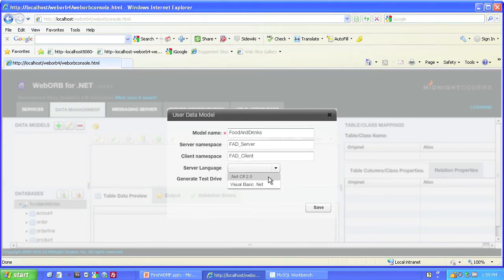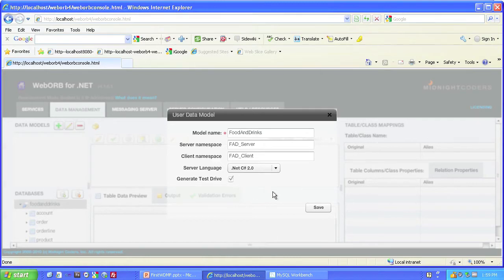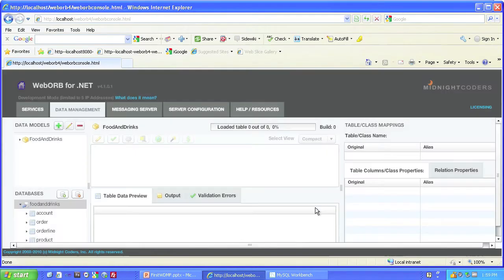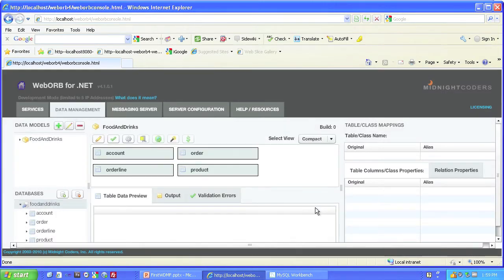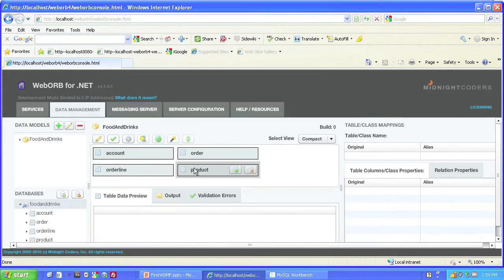We'll generate code in C Sharp or Visual Basic, but we'll choose C Sharp. And notice I'm going to click Generate Test Drive. That's going to come up importantly later. And save it.